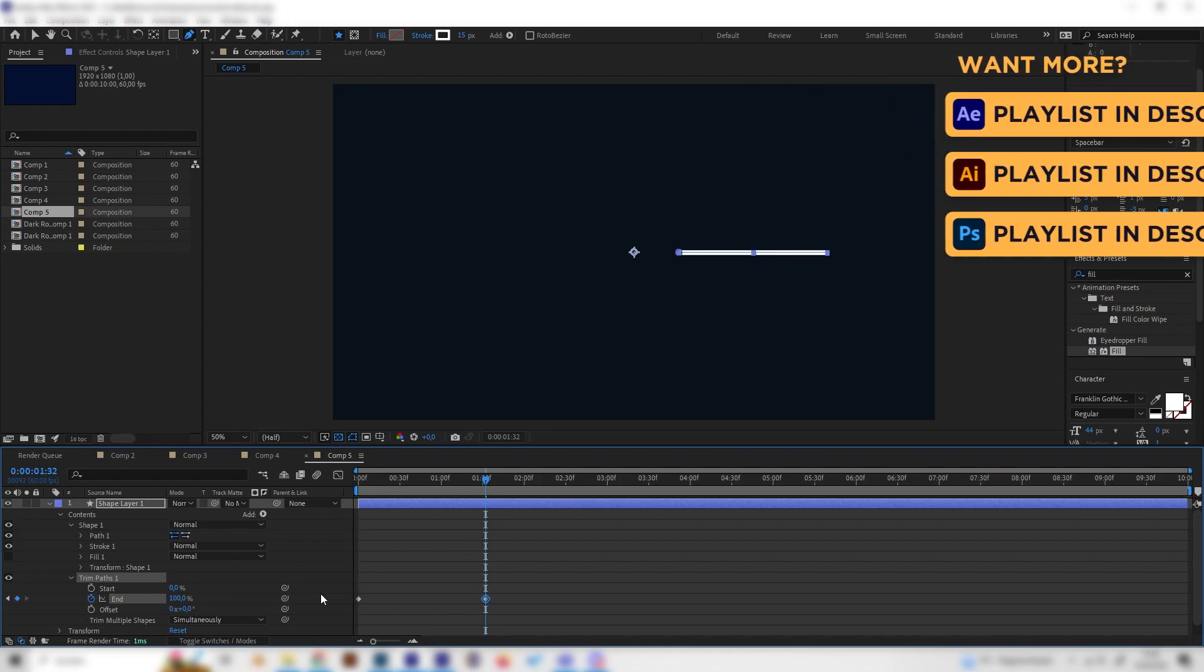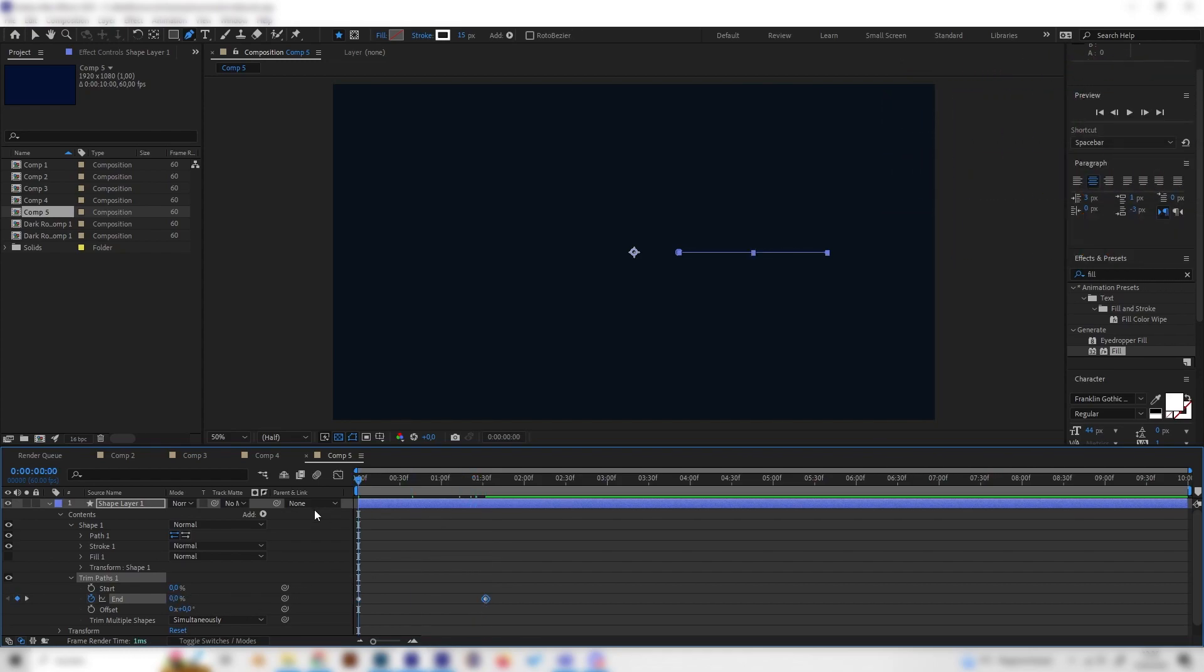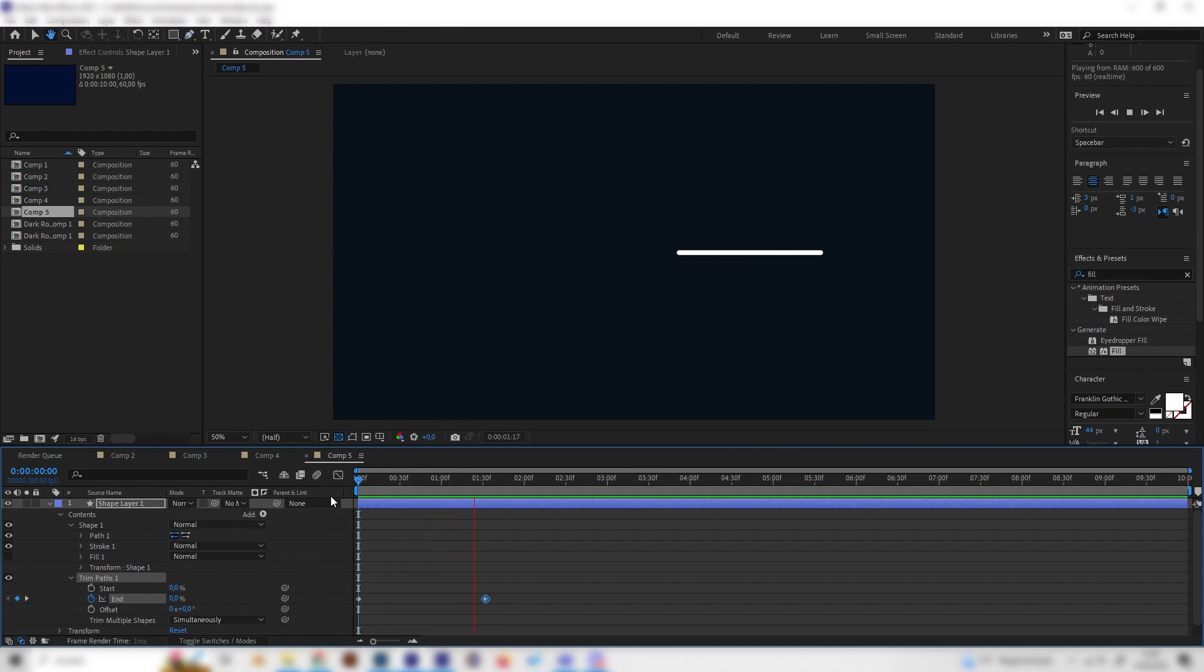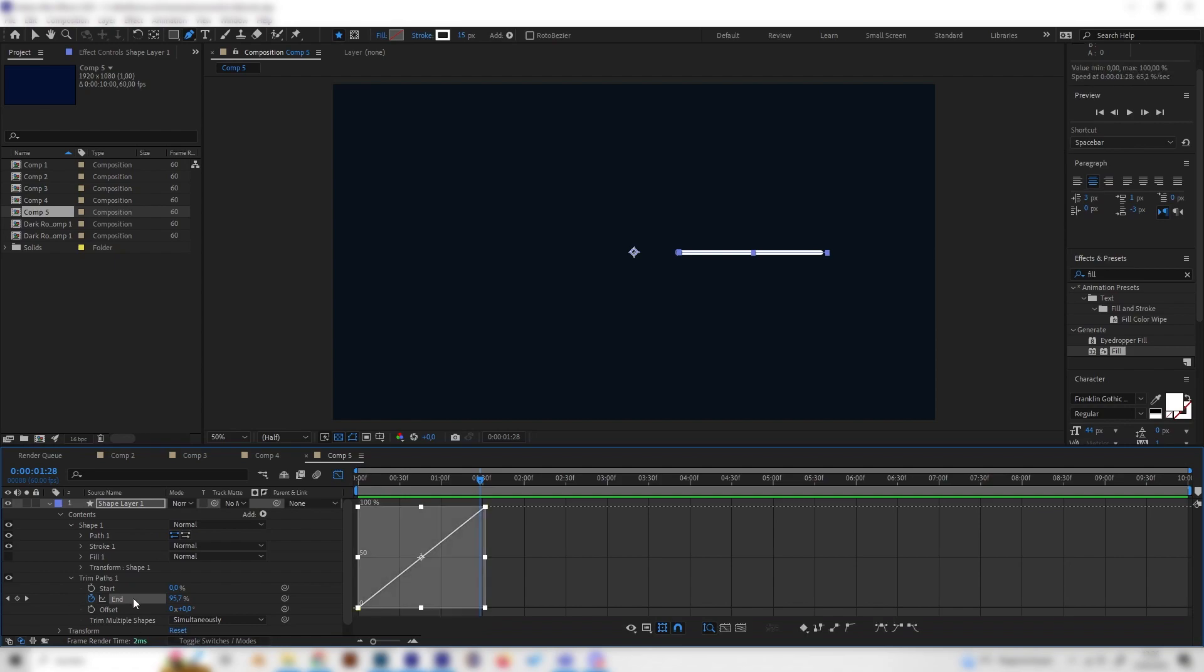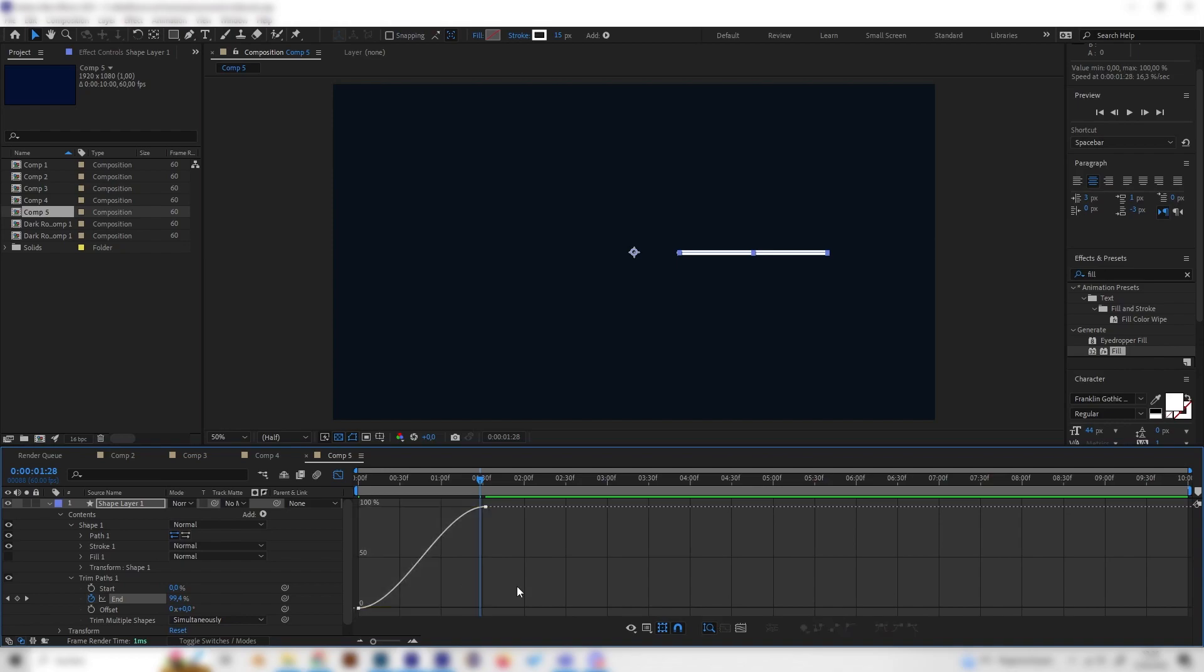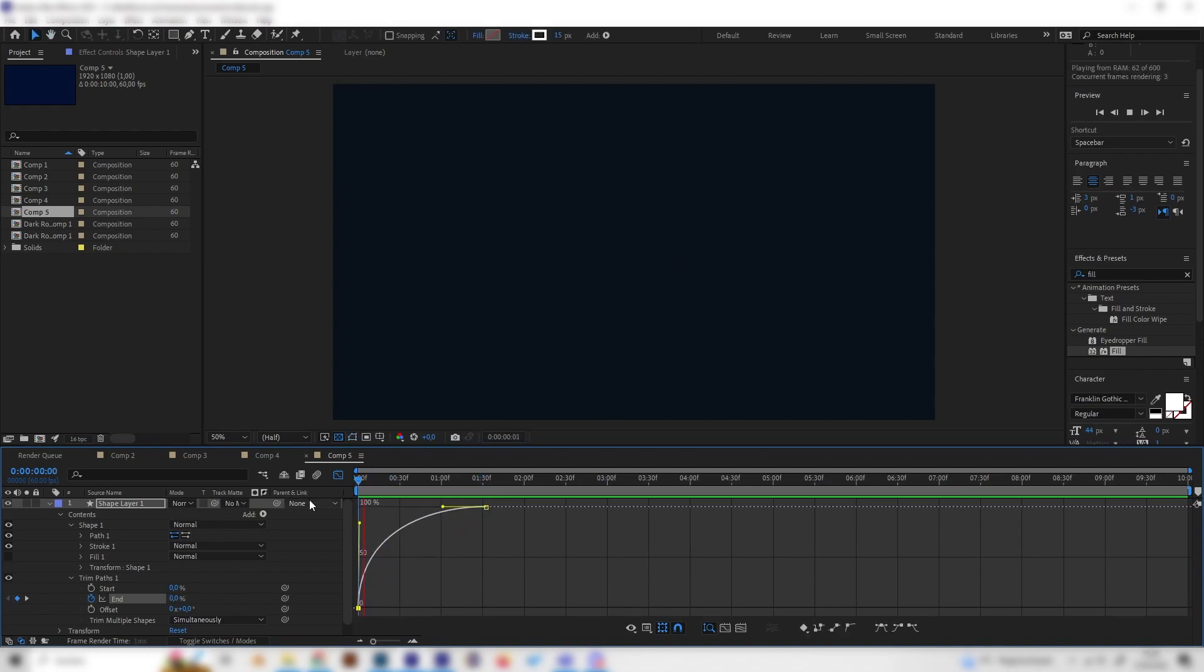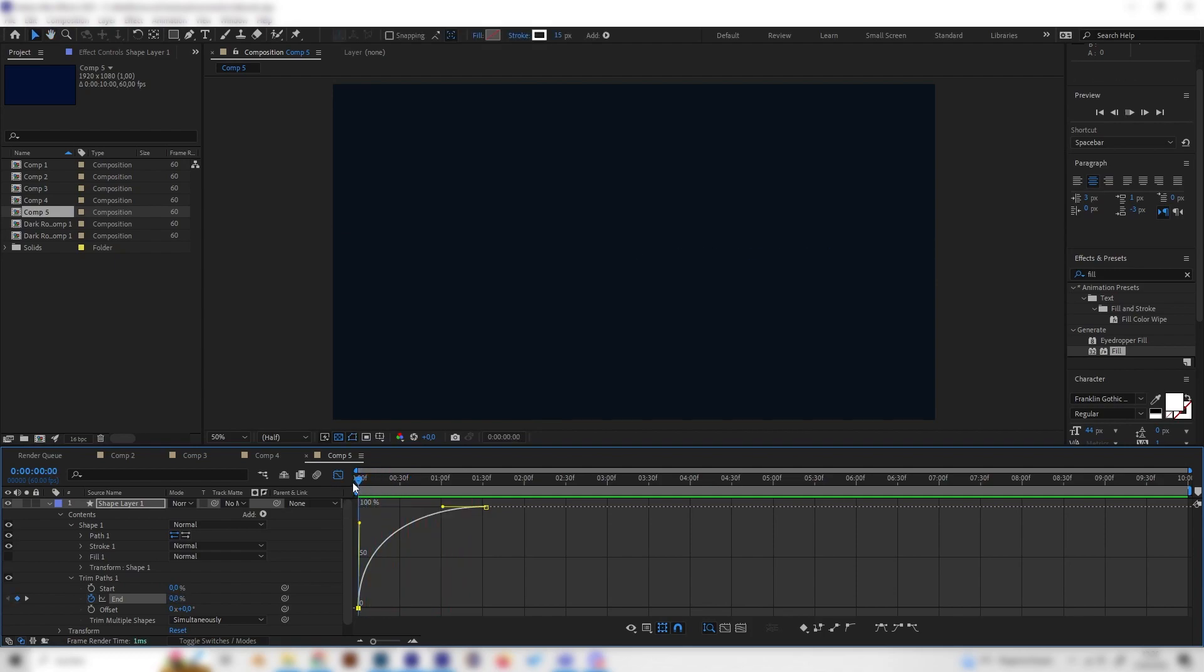Now we have this really slow animation. Let's change that by opening up the graph editor and clicking on end and basically double clicking it so we can select every keyframe. Then let's click on the easy ease setting on the right and bring the first keyframe a bit upwards so this will have more like an explosion movement and not a slow movement.